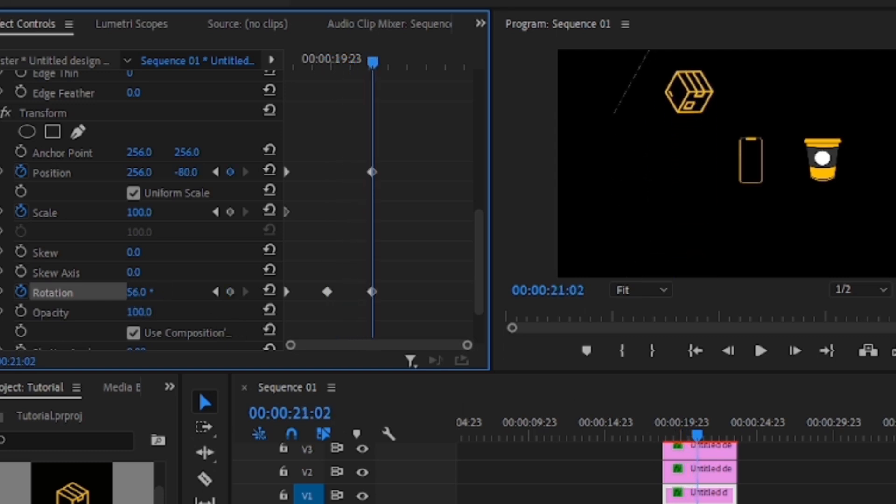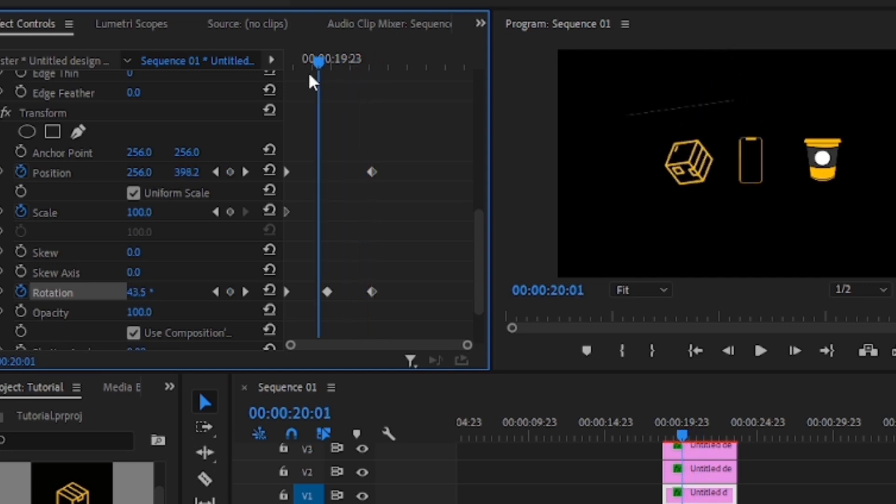Move our arrowhead again and raise our icon up. At this point, we'll also add another keyframe to the rotation. And if we play back, it looks something like this.